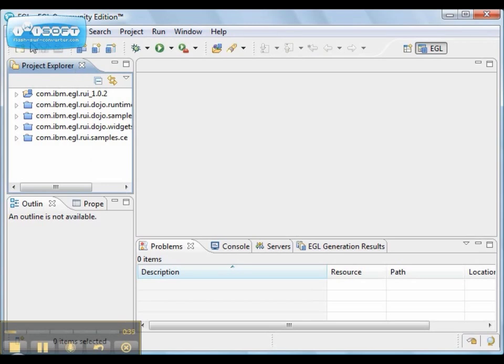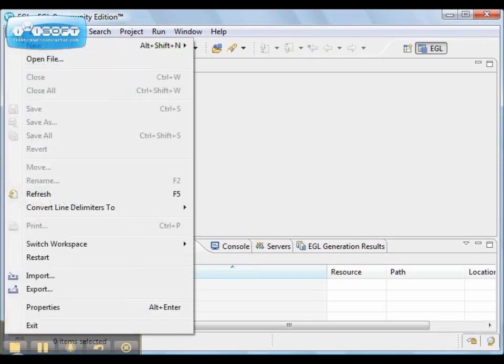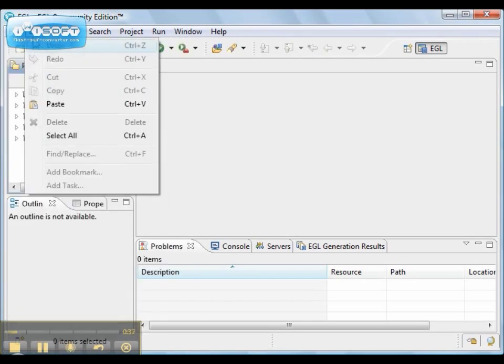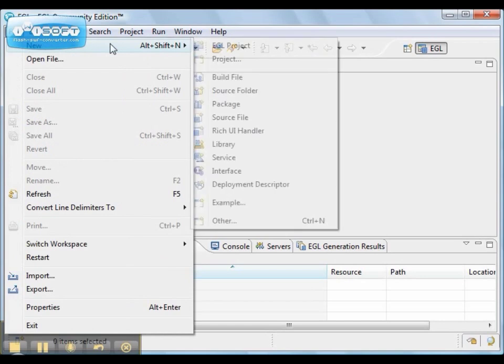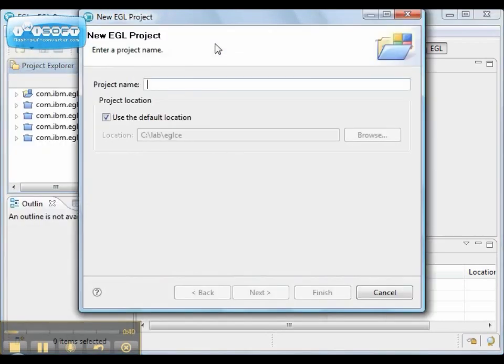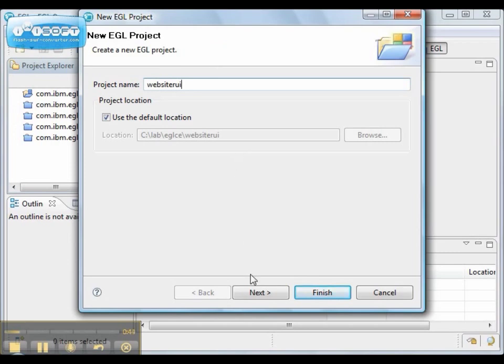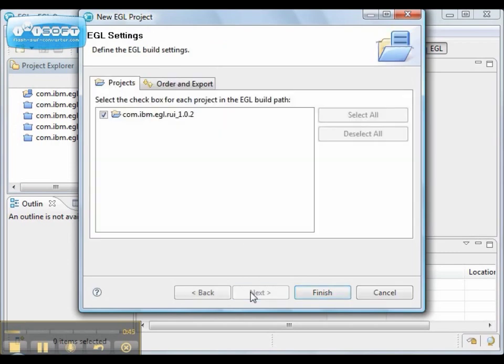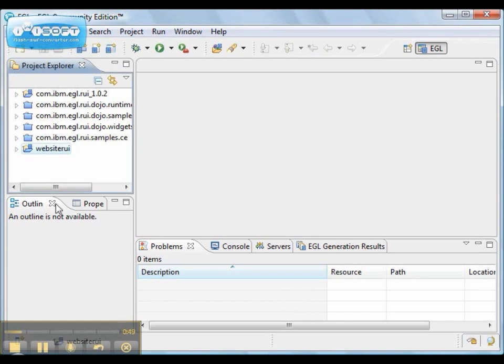So now, let's create an EGL project. We create a rich UI project called WebsiteRUI that contains the original code for our project.